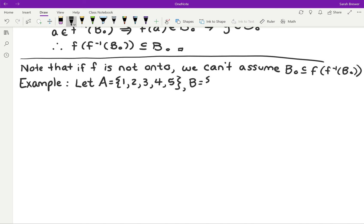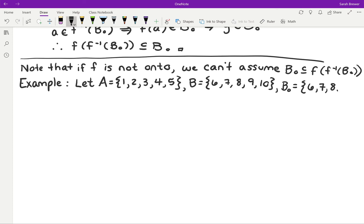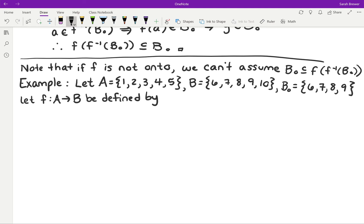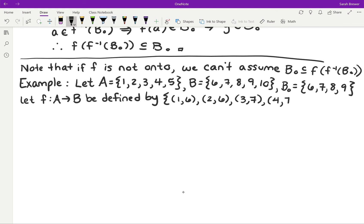We're going to let B be the set of integers 6, 7, 8, 9, and 10, and let B0, the subset of B, be the numbers 6, 7, 8, and 9. Then we define our function F from A to B by the following set of ordered pairs: 1 maps to 6, 2 maps to 6, 3 maps to 7, 4 maps to 7, and 5 maps to 8.